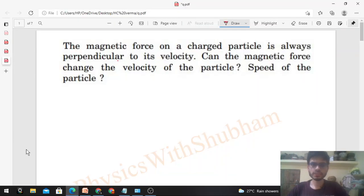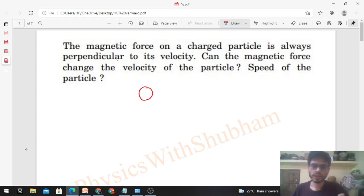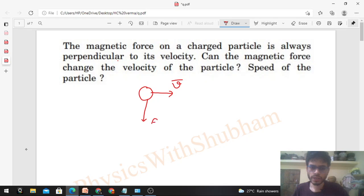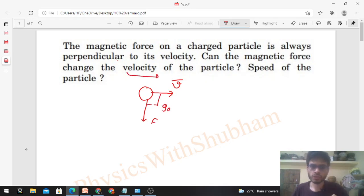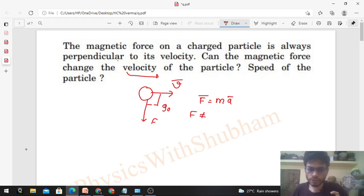Hi everyone, today let's discuss this interesting problem. The magnetic force on a charged particle is always perpendicular to its velocity. Can the magnetic force change the velocity of the particle and the speed of the particle? So the force on the charged particle will always be perpendicular to the velocity. Force equals mass into acceleration.